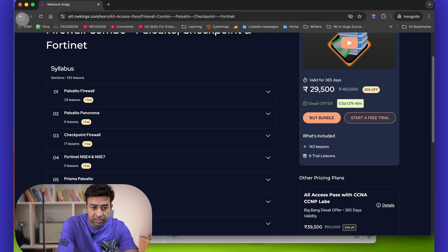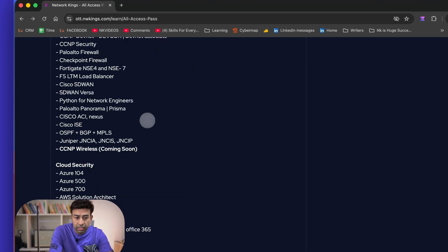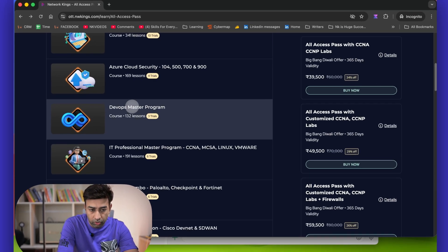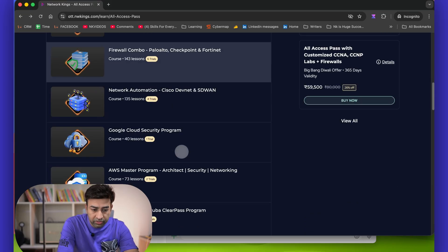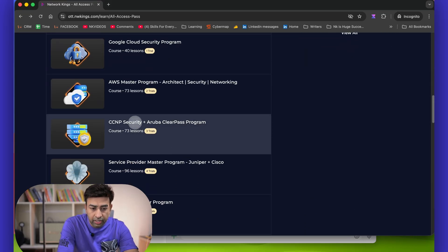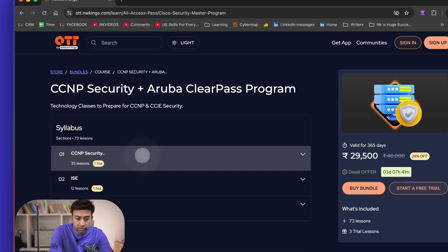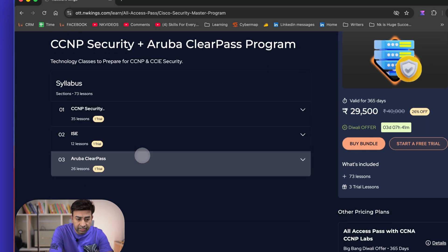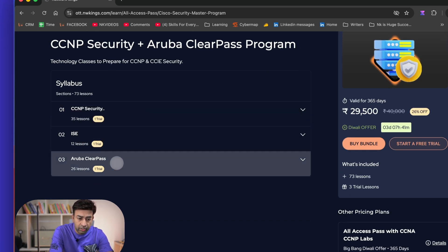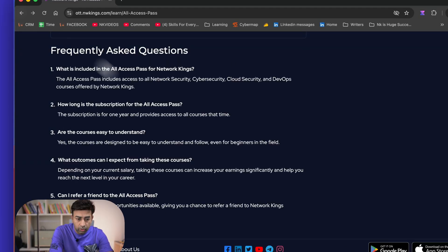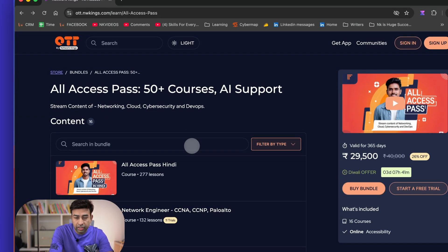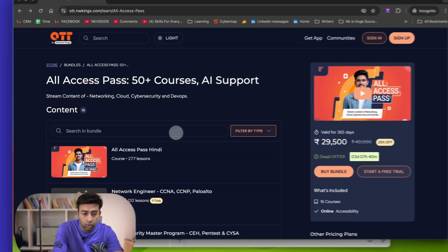Then we have Checkpoint firewall, Fortinet NSC 4 and 7, Zscaler content is there, SonicWall firewall, so ForcePoint firewall, all firewalls in the market. Even Cisco firewall is available in the CCNP security combo. In this combo you are learning Cisco FTD and ASA firewalls, and also it has Cisco ISE, and also we have added Aruba ClearPass.